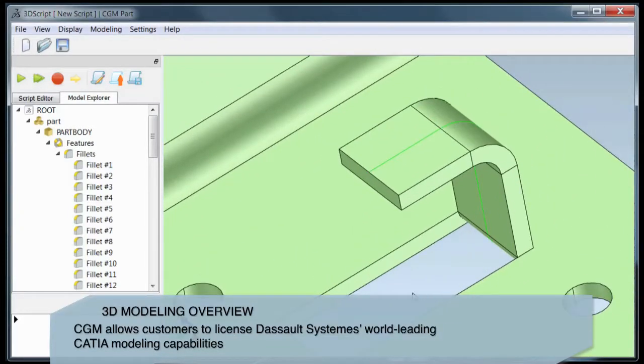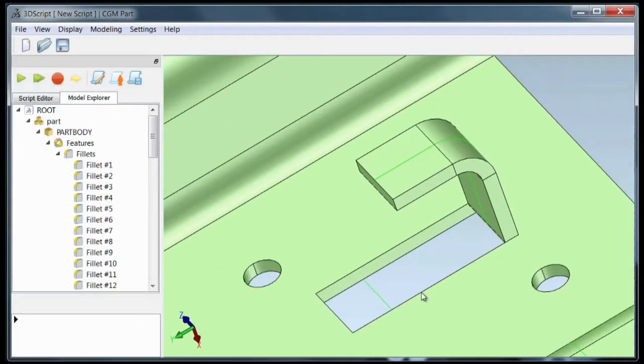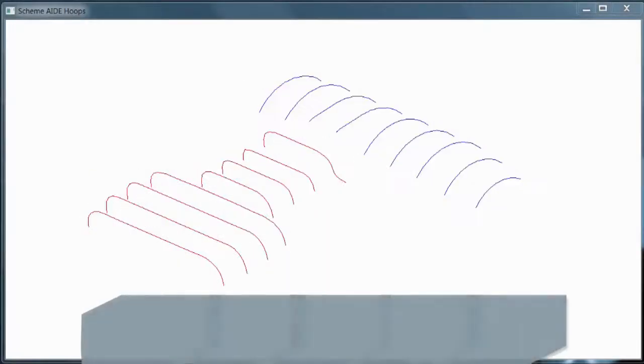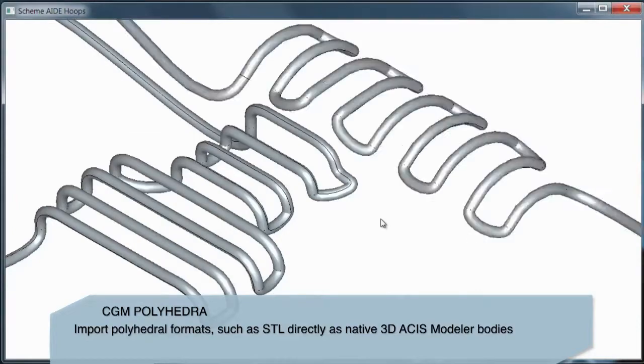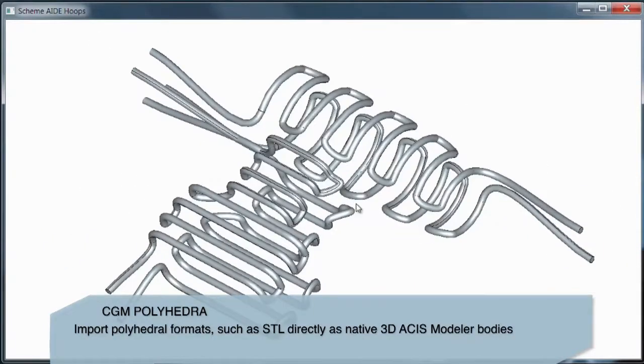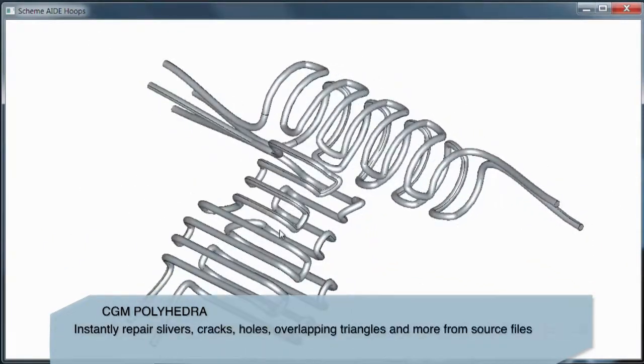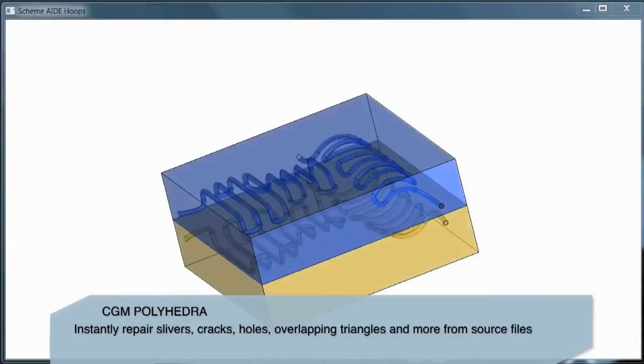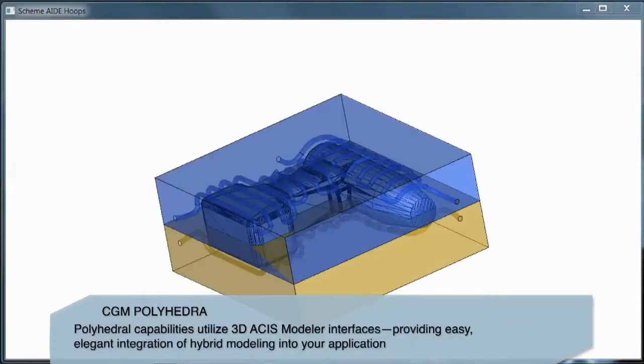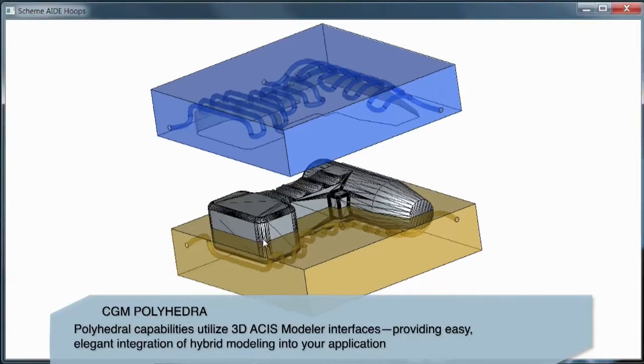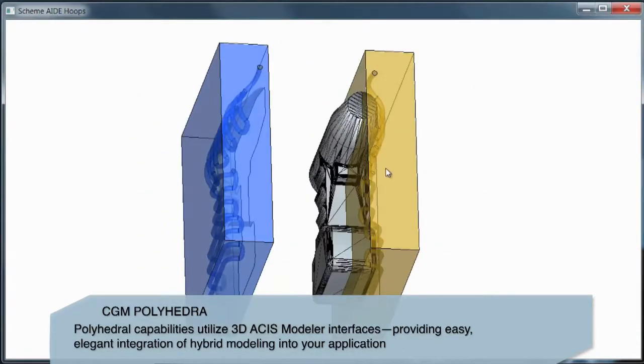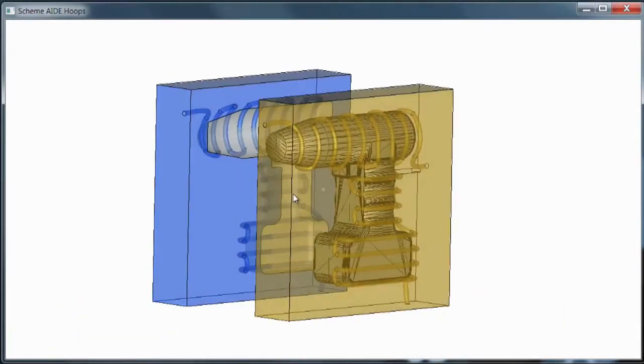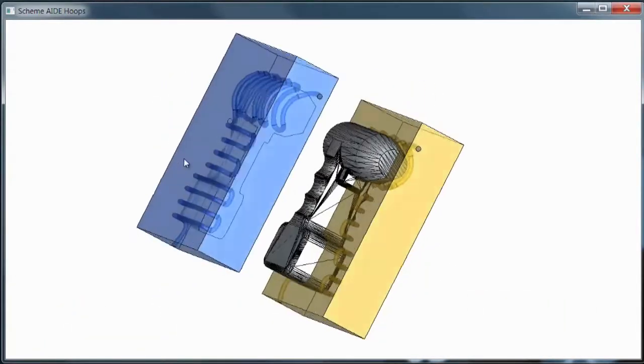CGM Polyhedra is a new 3D ACIS Modeler add-on that provides representation for both exact and non-exact geometry with extensive checking and healing capabilities. Many new workflows are possible, such as to make subtractive and additive manufacturing, or to design cooling channels or gas escape routes, or for numerical control modeling.